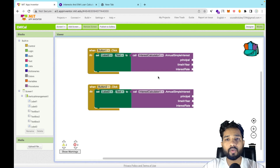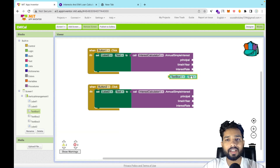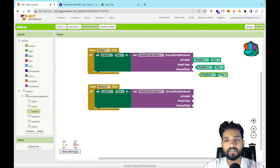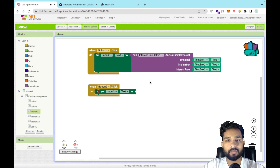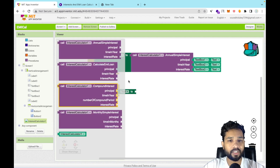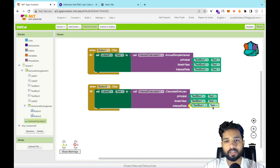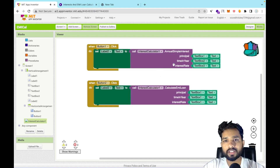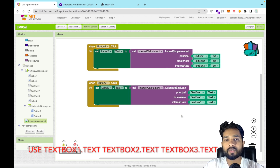For Button 2, use text box values again — copy and paste the text box blocks: text box 1, text box 2, and text box 3. Then from the extension use the 'Calculate EMI Loan' block instead. Both functions share the same principal, time, and interest rate inputs. The EMI function calculates how much you have to pay monthly.